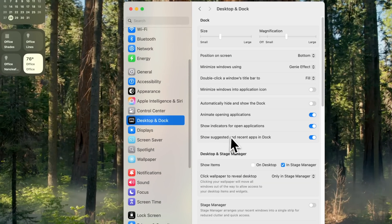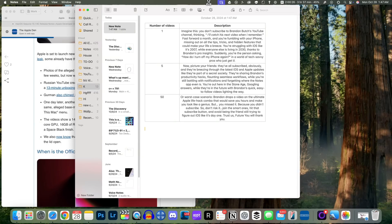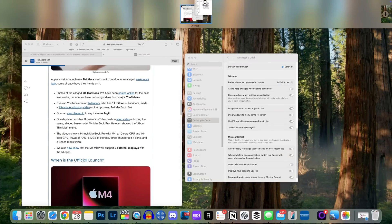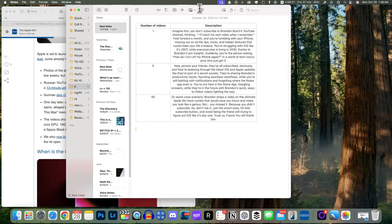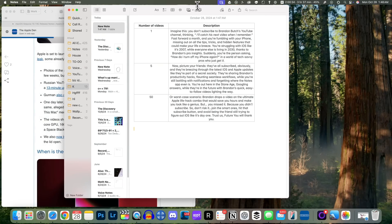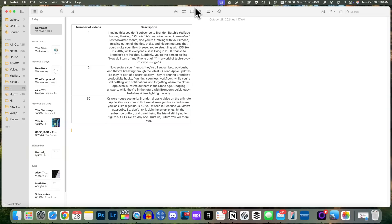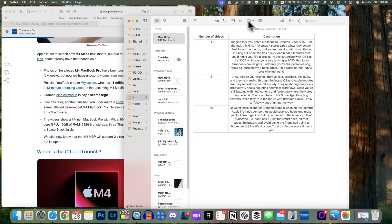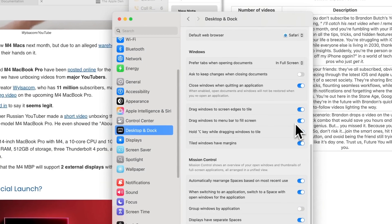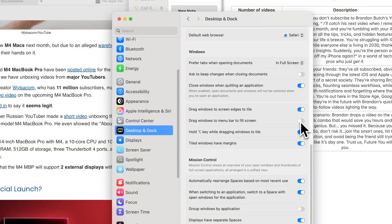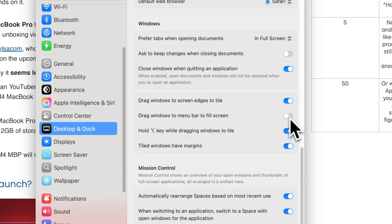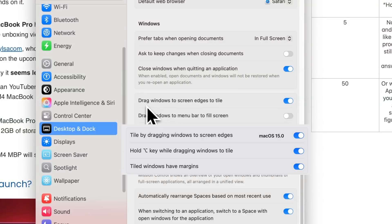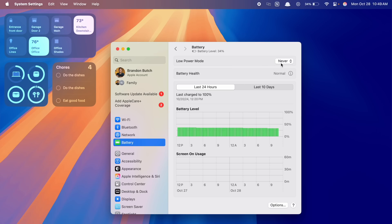In Settings under Desktop & Dock, there's a brand new option: 'Drag windows to menu bar to fill screen.' This does exactly what you'd think — drag a window up to the menu bar and, as long as your cursor is in the menu bar, you'll see the tiling outline and it makes that window full screen. For me that happens on accident all the time, so I'm going to turn this off — but it is enabled by default. The option above it now has new wording in 15.1, reading 'Drag windows to screen edges to tile.'